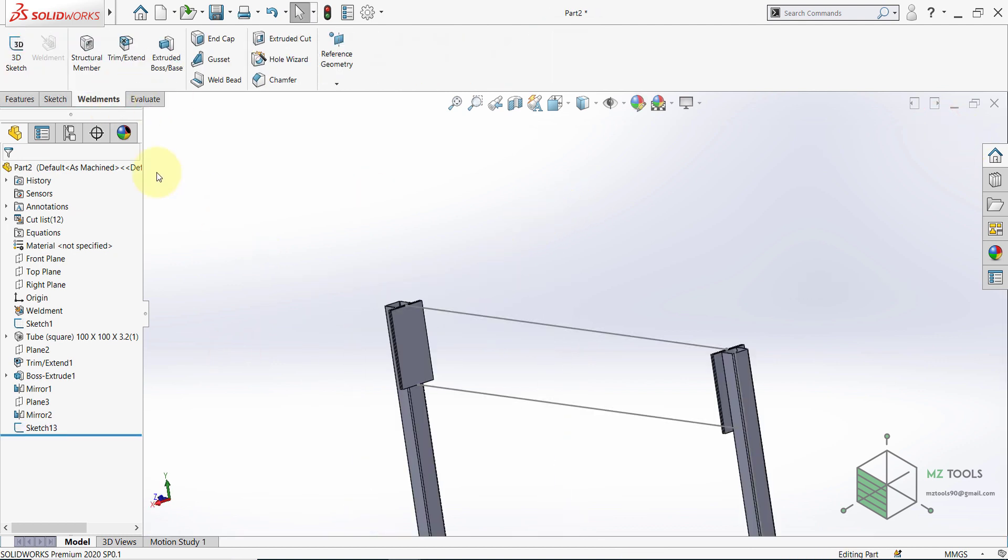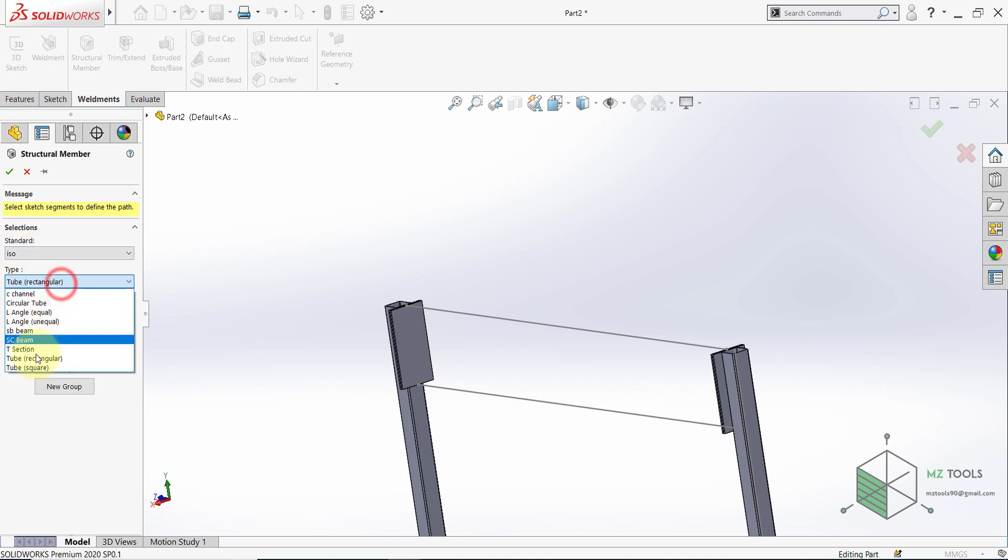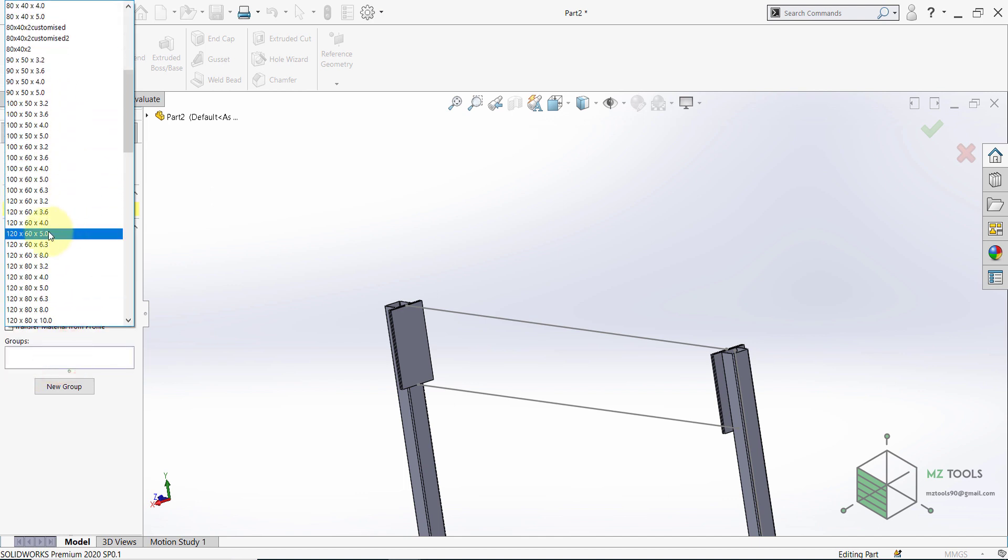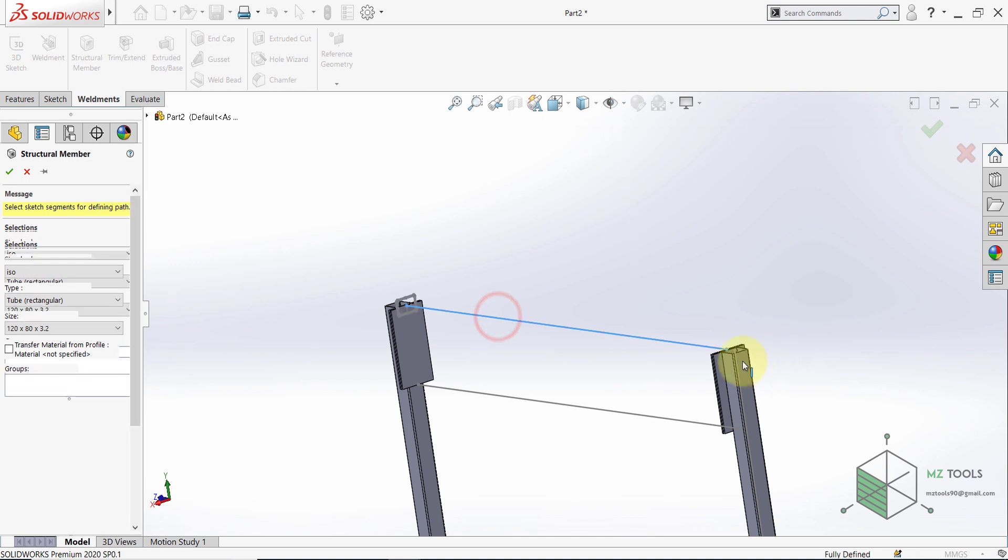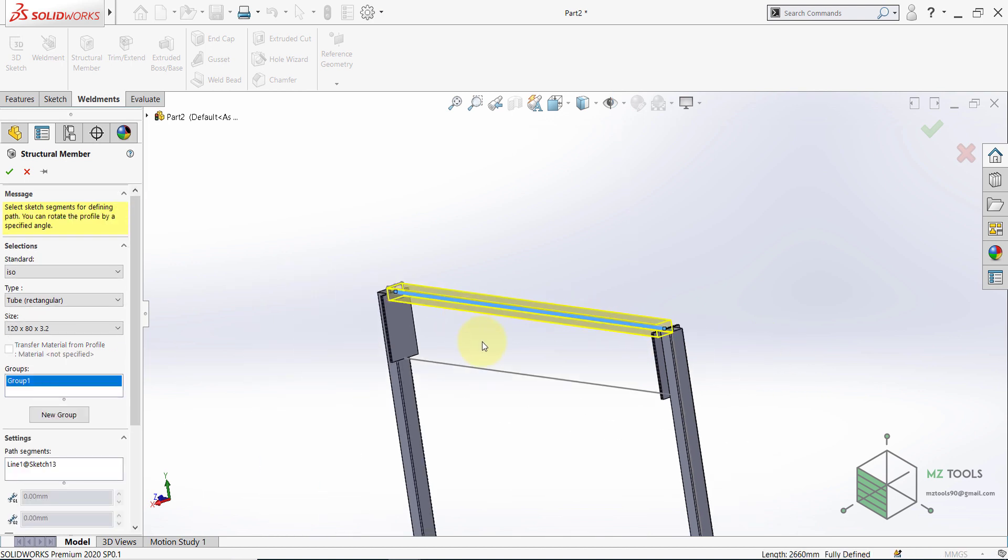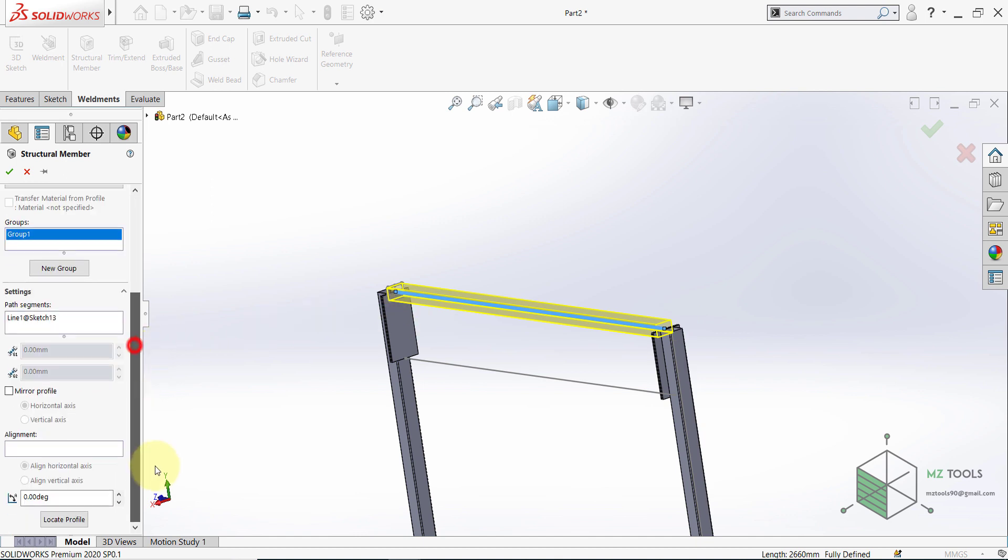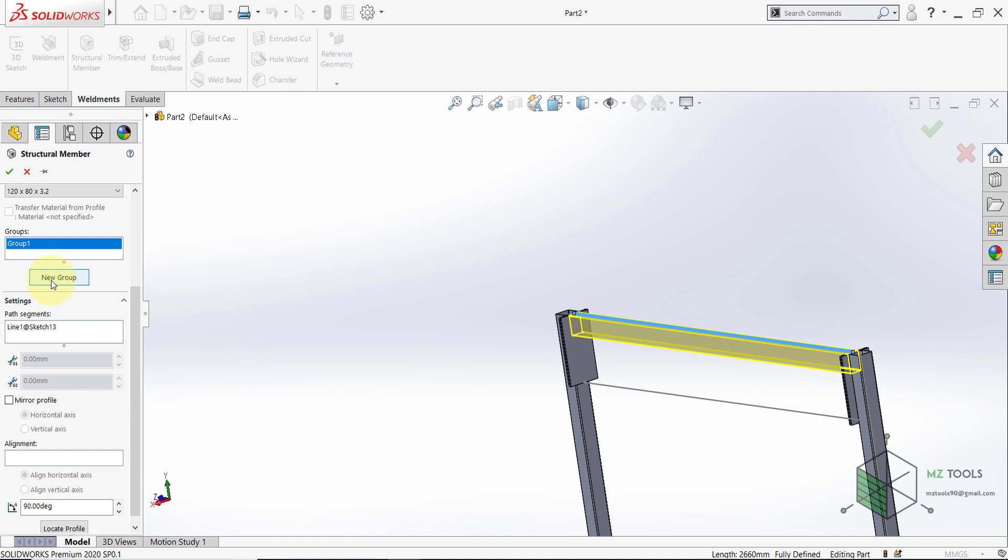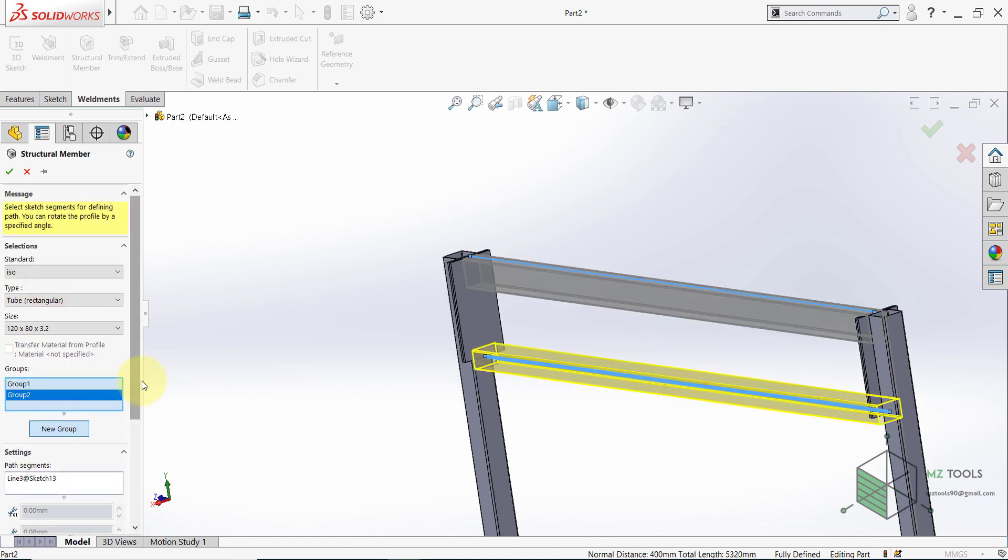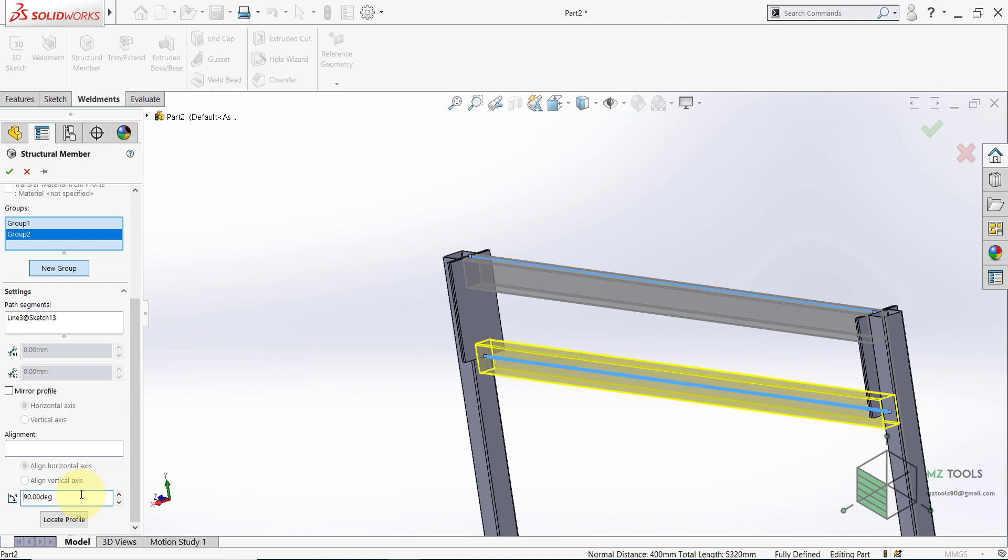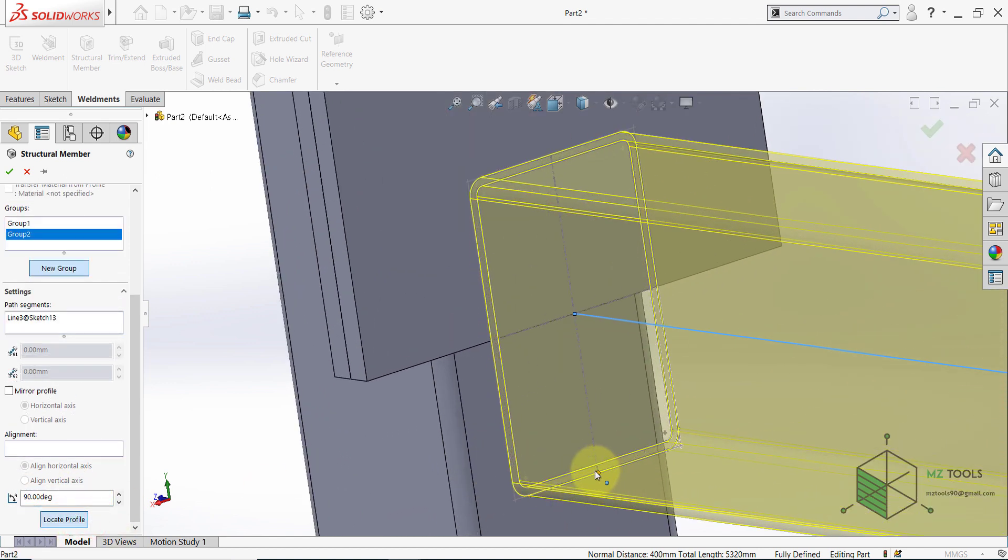Once done with this, go to Weldments, then select Structural Member. And for the type, make sure to go to the ISO. And here the type should be Rectangular. And I want to use 120 by 80 by 3. Then select this line. And since we want more inertia in this direction, we need to flip this direction. So I want to rotate this by 90 degrees. Then locate the profile and select this midpoint. Once done, select New Group and select this line. And you need to do the same. And for the profile, I will select this point here.